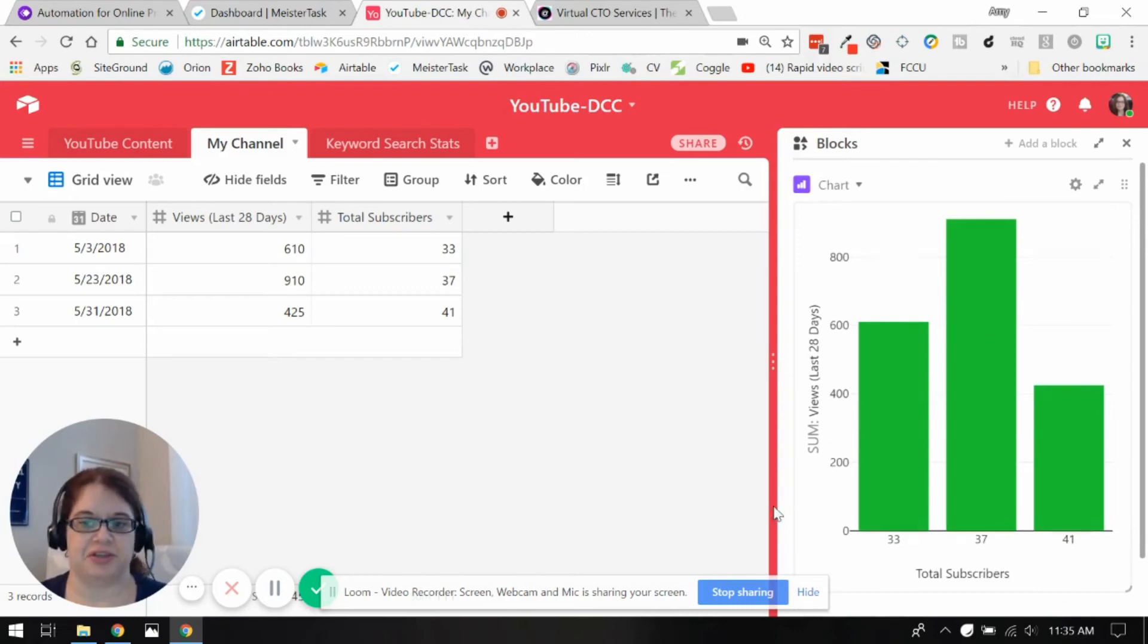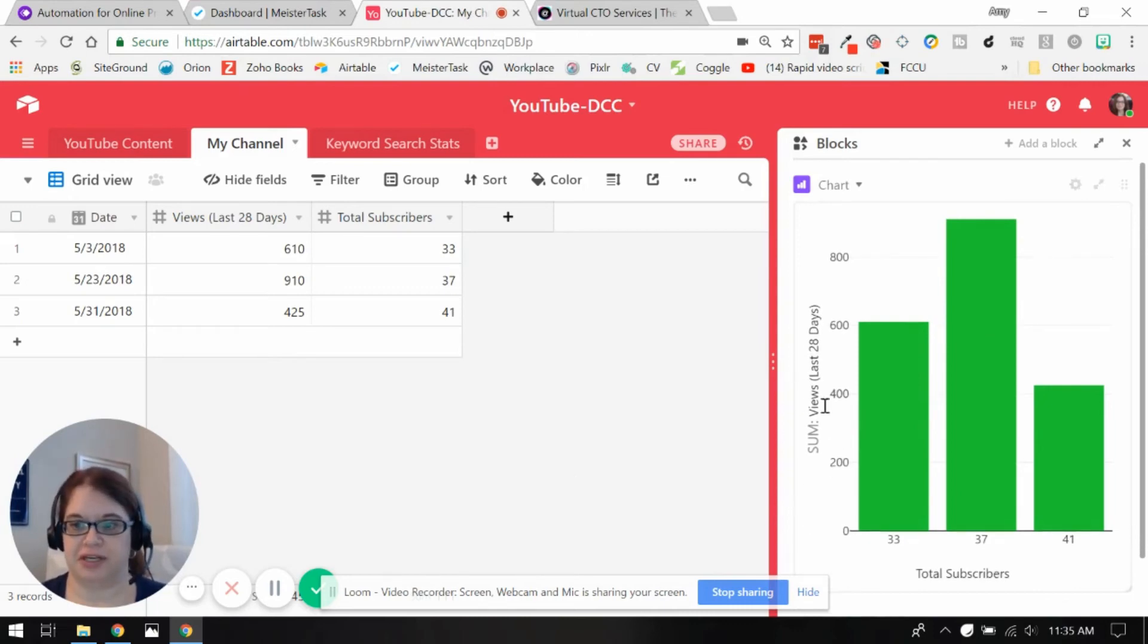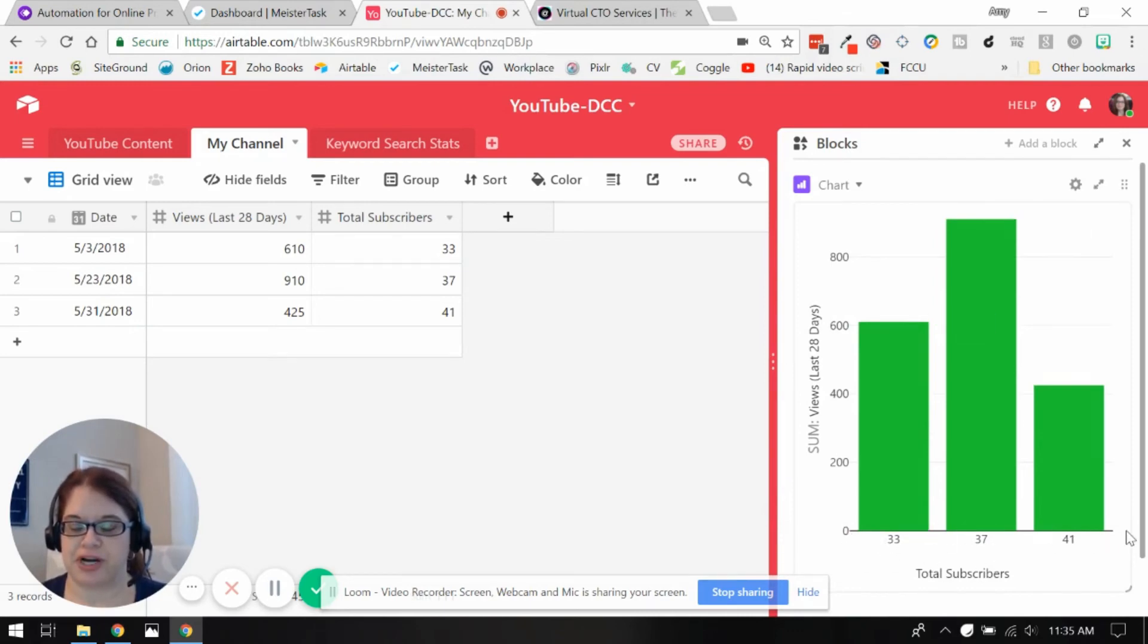And this isn't necessary. I mean, you could just look at your data, but I like to see kind of a chart to see, hey look, I'm growing in subscribers. This is the number of views I have. So over time, I could start to see trends and really see visually that I'm growing.